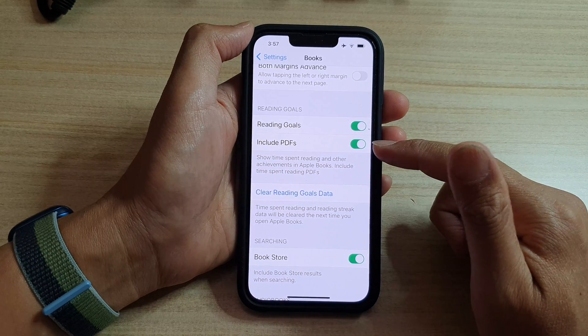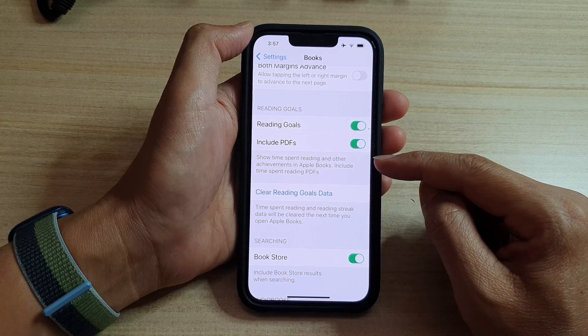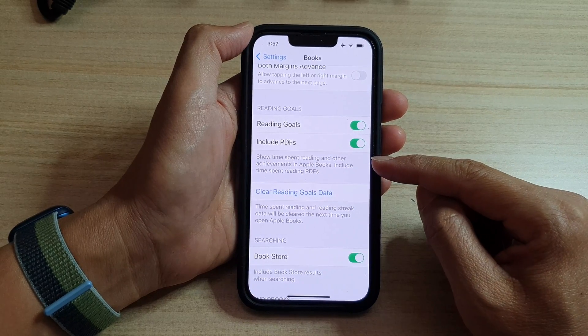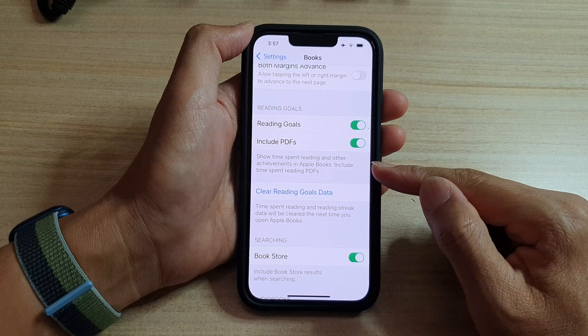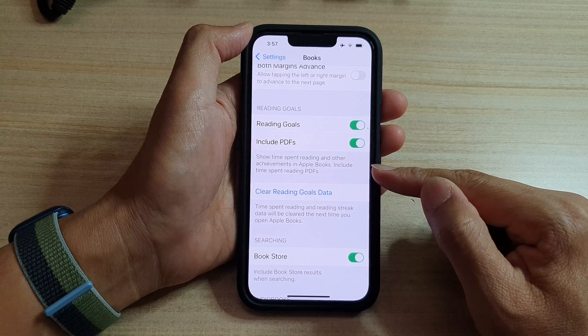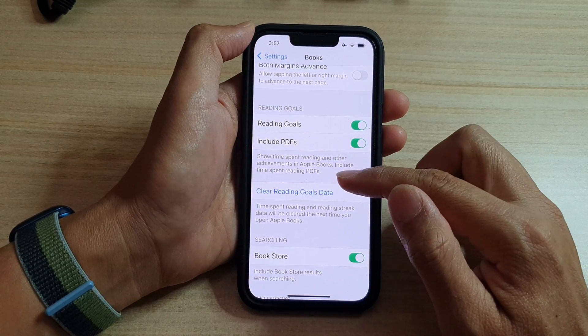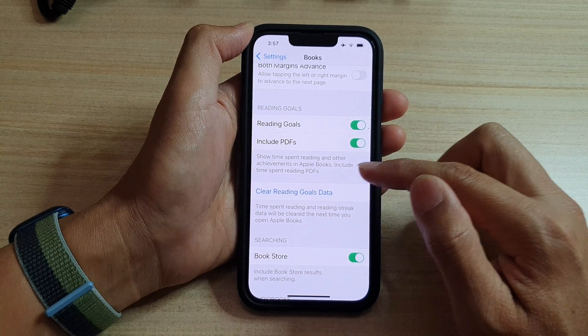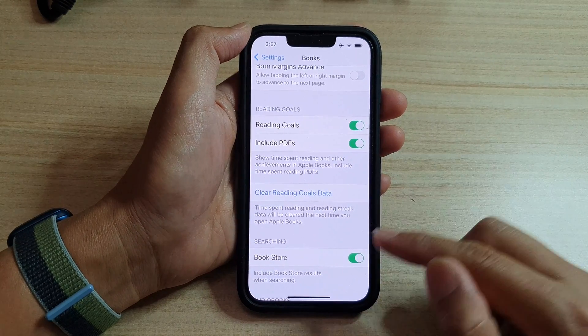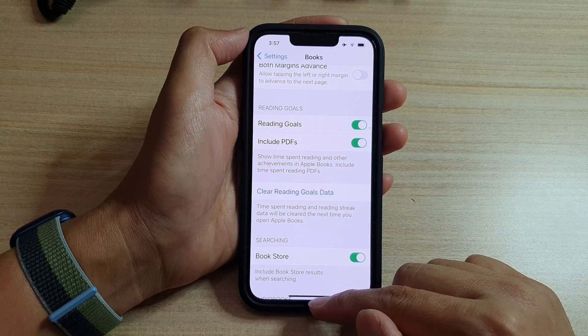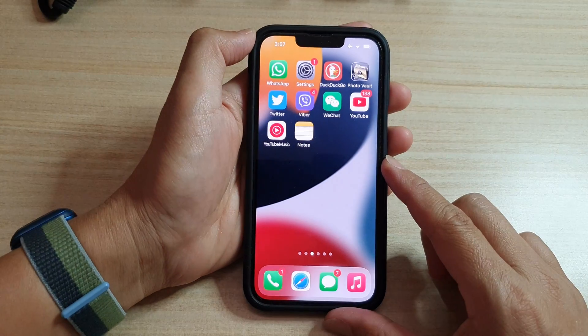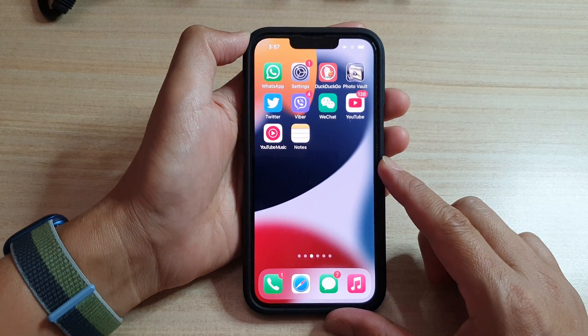If you switch Include PDFs on, it will also show time spent reading and other achievements in Apple Books, including time spent reading PDFs. And that's it — finally you can swipe up to go back to the home screen.